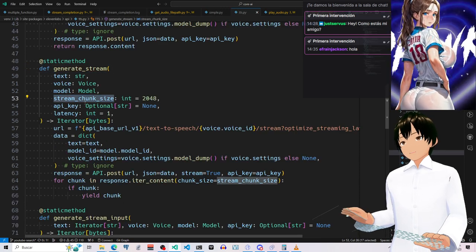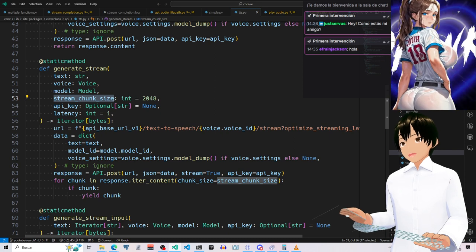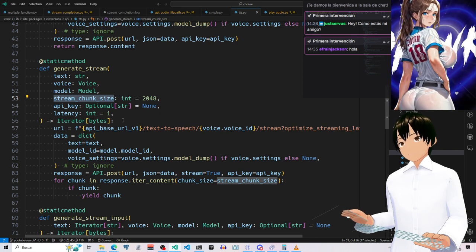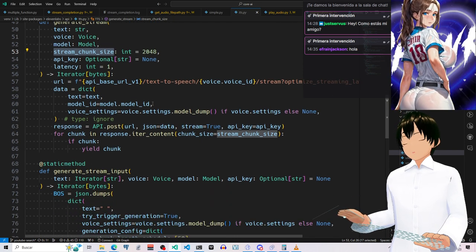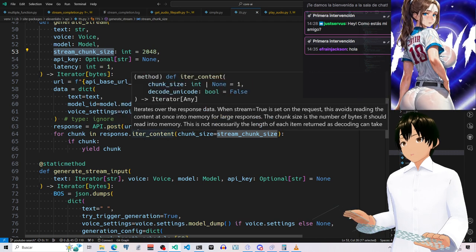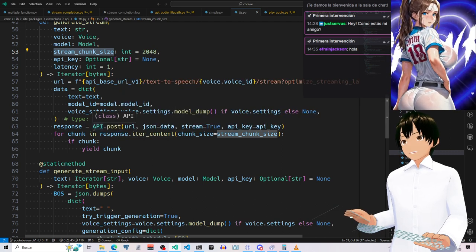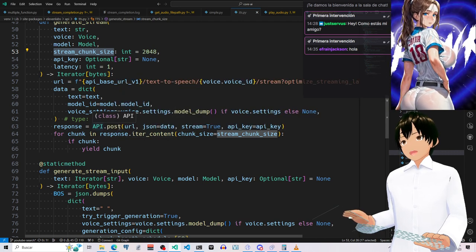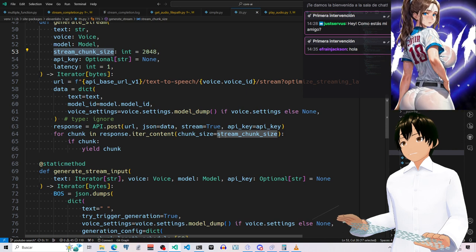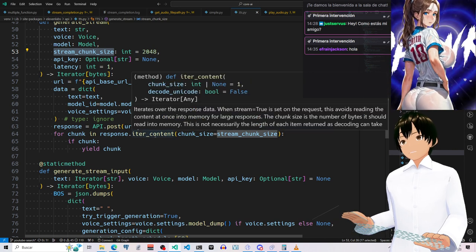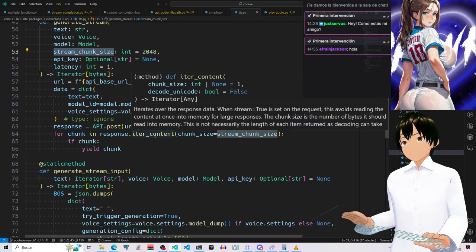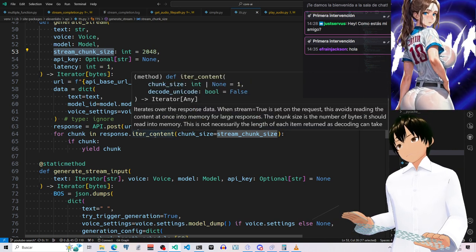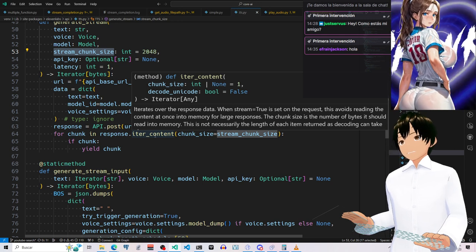And here we have another stream chunk size parameter with the same default value. And this is the place where it's going to be sent via the API class using this post here. This method over here is generating the chunks. And it's yielding the chunks.